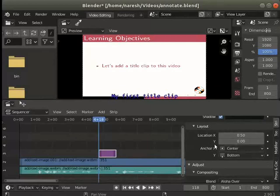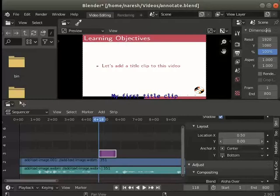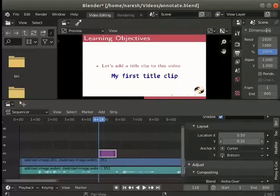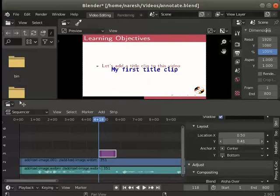Next place the cursor in the value field for Y location. Again click hold and move to place the text as seen here.